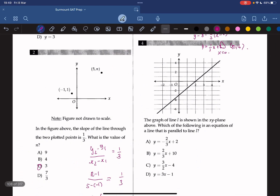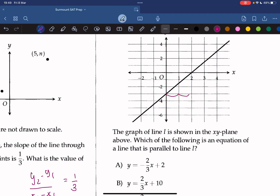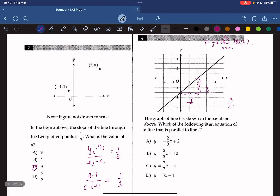The graph of line L is shown in the x-y-plane. Which is an equation of a line that is parallel to L? The graph goes up 3 units for every 2 units to the right, so the slope is 3 over 2. A parallel line must have the same slope, and the only option with that slope is C, so the answer is C.